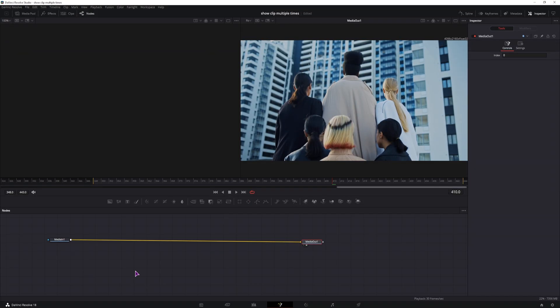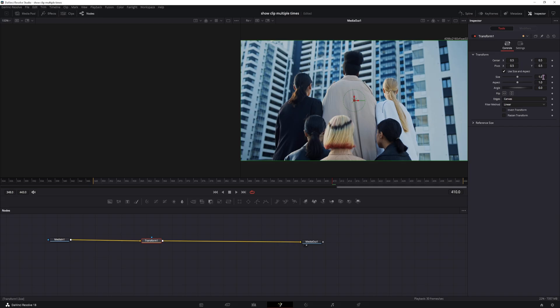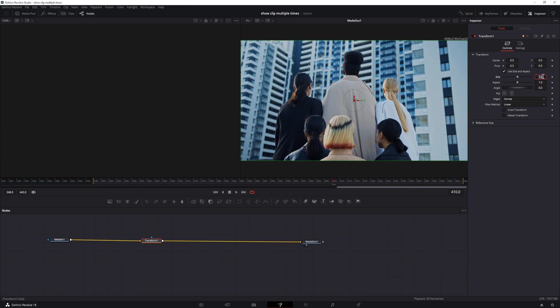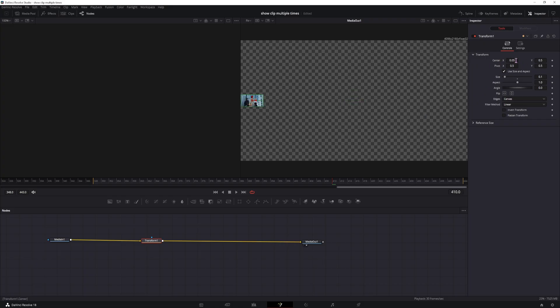Now this effect can be done easily and quickly. We'll need a transform node, connect it. In here, we'll be scaling the video clip. The size will change based on how many multiples we want to display. So if we want to display 10 multiples, so 10 by 10, the size will have to be 1 divided by 10, so it will be 1 tenth. So if this is the case, as you can see, we also have to adjust the position, so the center position.